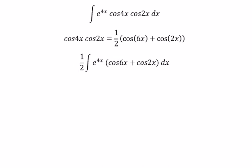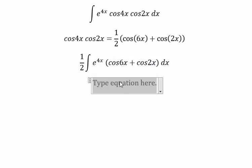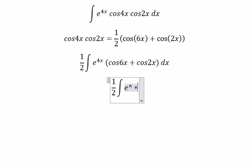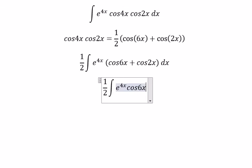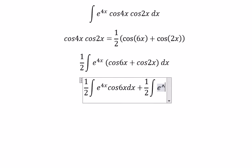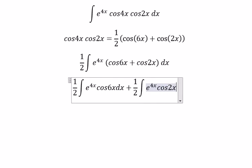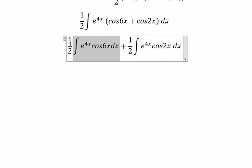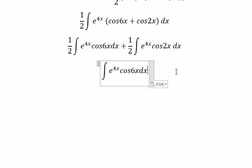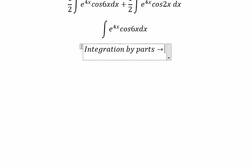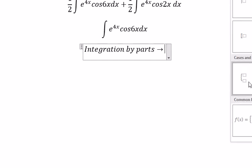Now we can create two integrals — the first one and the second one. I will go to the first one with the factor of 1 over 2. In this situation, we can use integration by parts, so we have u and dv.